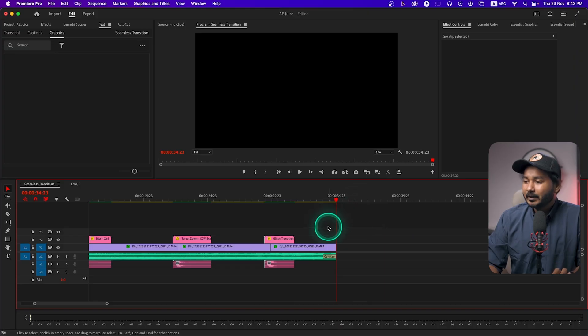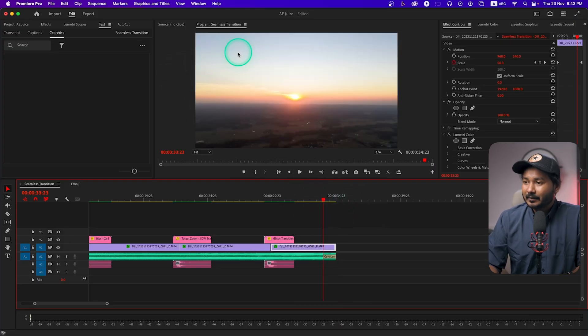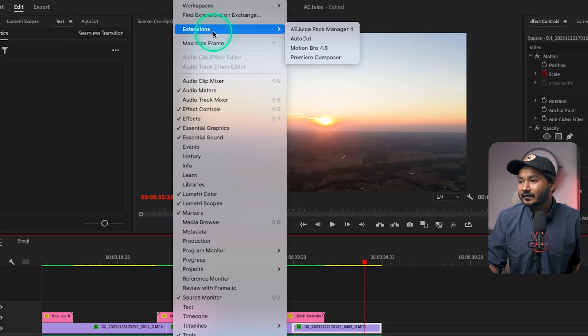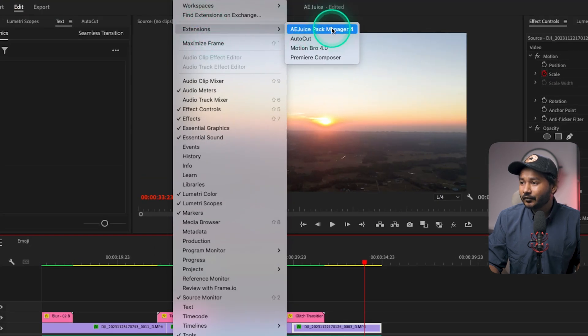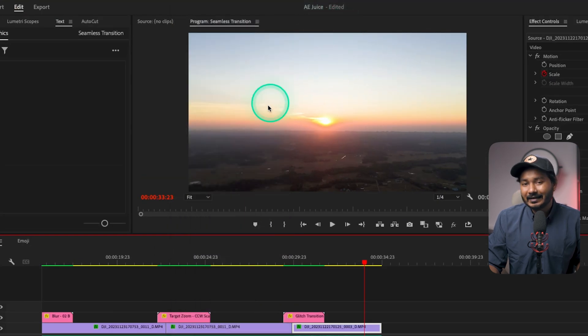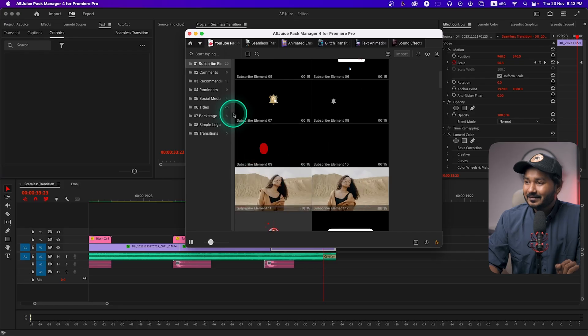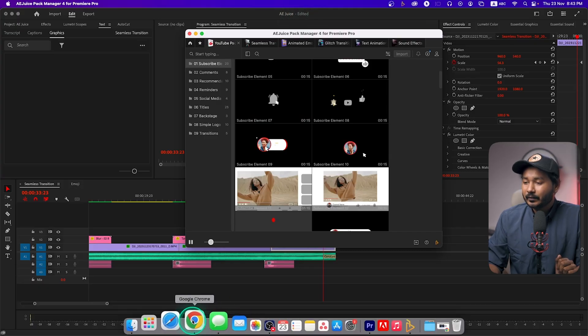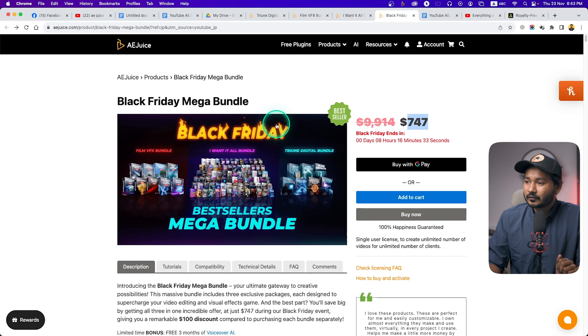If you buy the 'I Want It All' bundle, here's what you'll get. In Premiere Pro, I can open AJU Spec Manager by going to Window, then Extensions, then AJU Spec Manager 4 — it will open a new window. If you haven't installed AJU Spec Manager, you have to go to their website and then go to the free plug-in section.